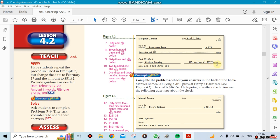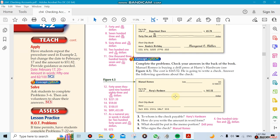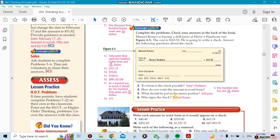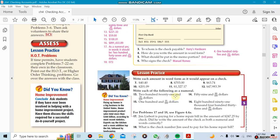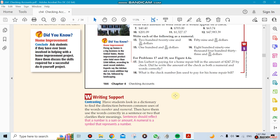If somebody gives a check to you and you forgot to sign it, the bank will never cash it. So there's a lot of details, a lot of things that the bank will accept and not accept.